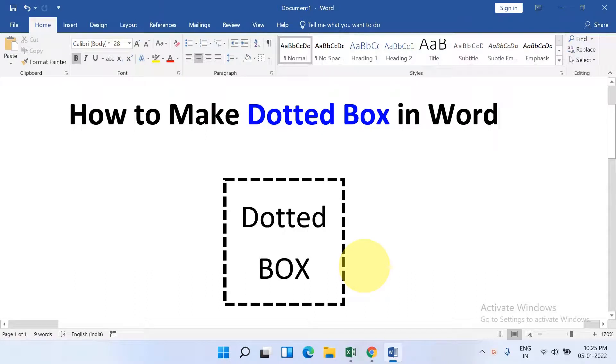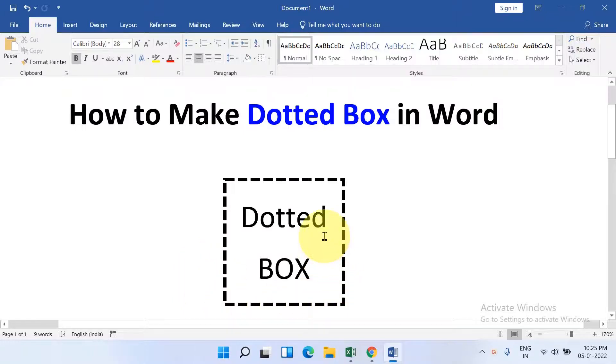In this quick tutorial, you will see how to make a dotted box in a Word document and how to type inside the dotted box. Let's get started.